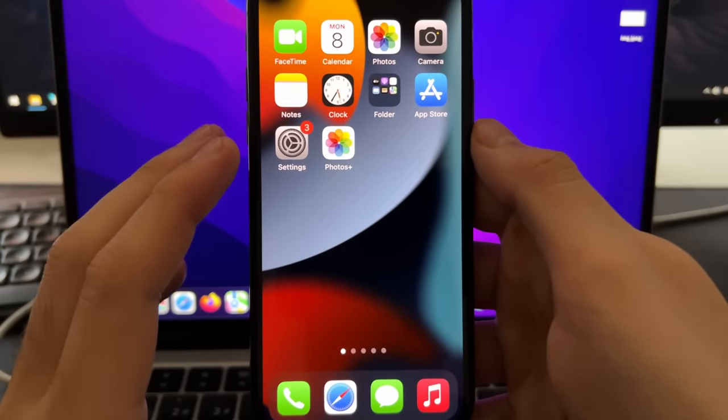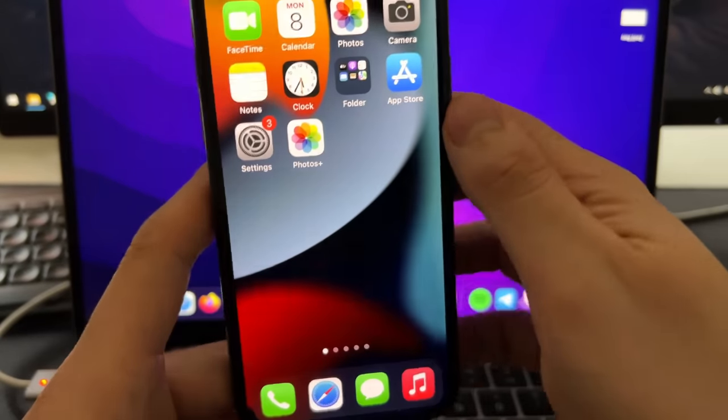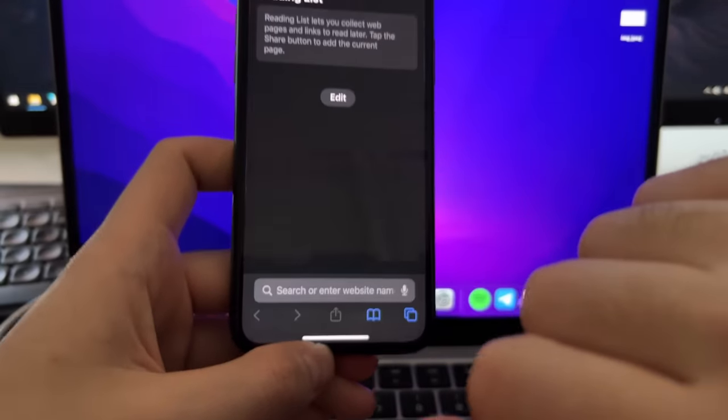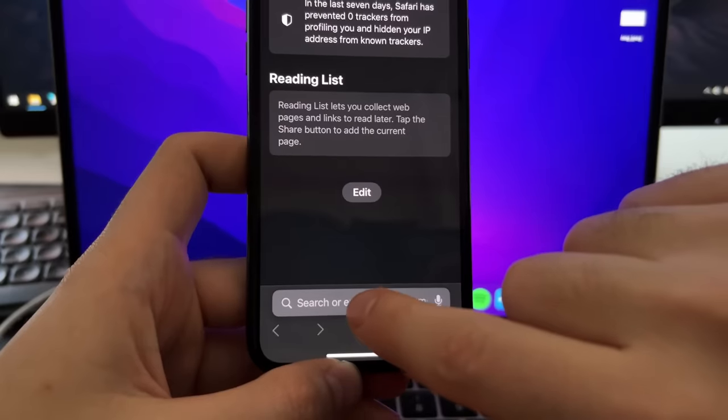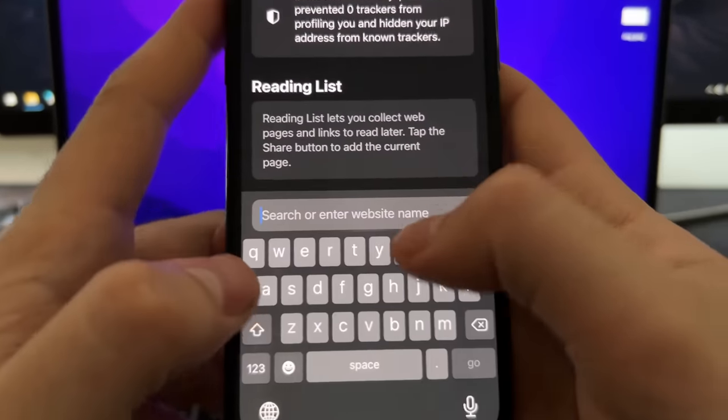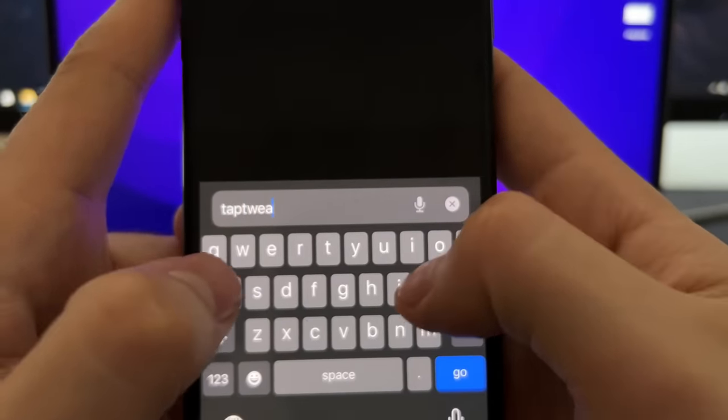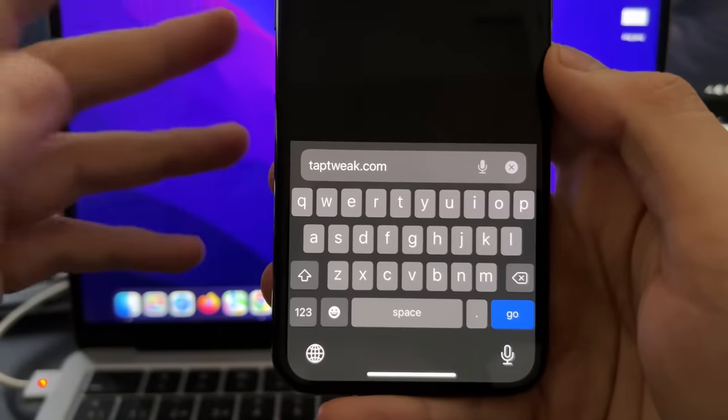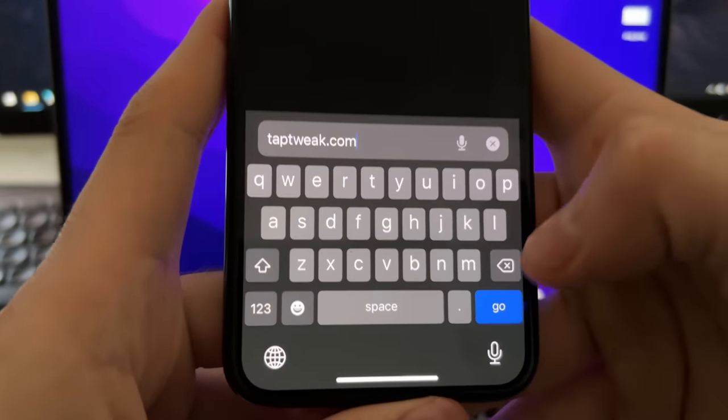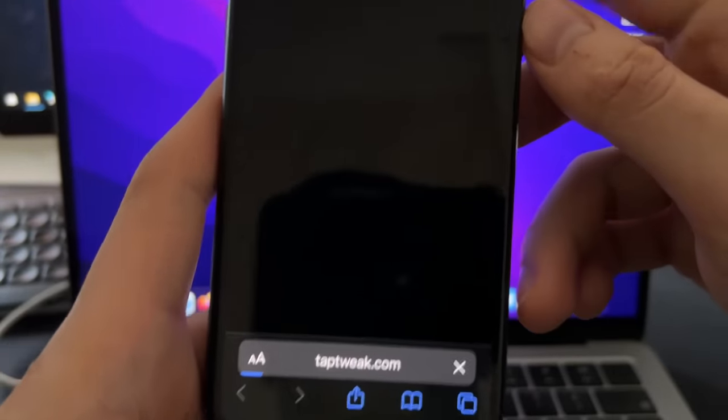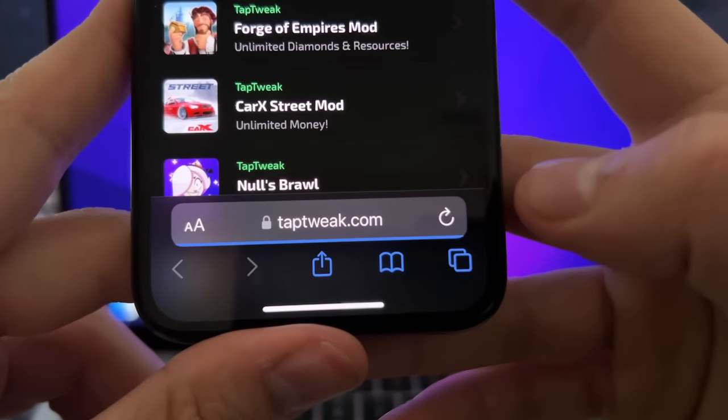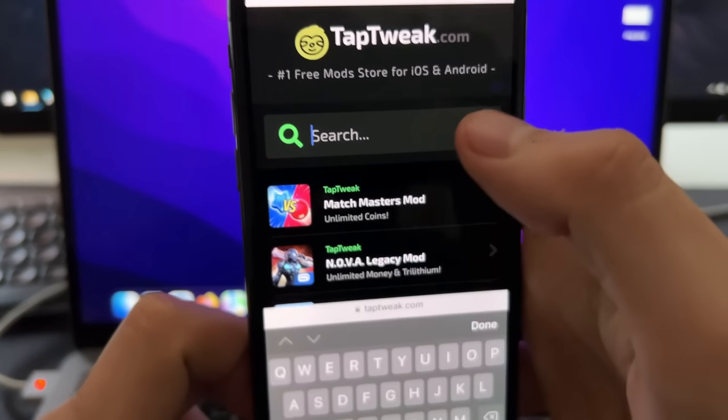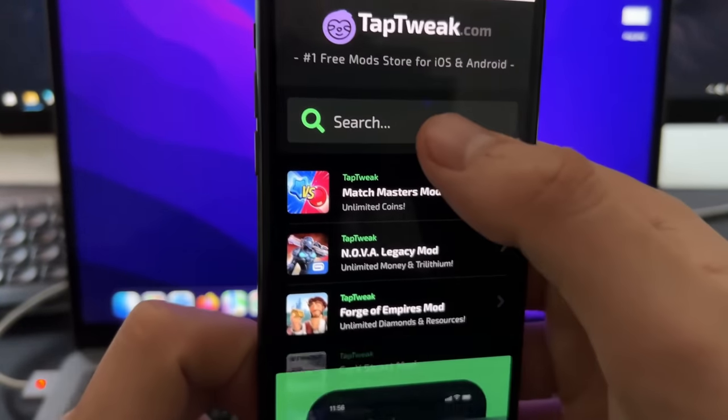This will let you recover permanently deleted photos and videos. So now just open Safari. And here in the website field, just press taptweak.com. This is basically the official website of developers of this Photos Plus app. Then press and go. And just go to this site called taptweak.com. So here, press and search and type Photos.